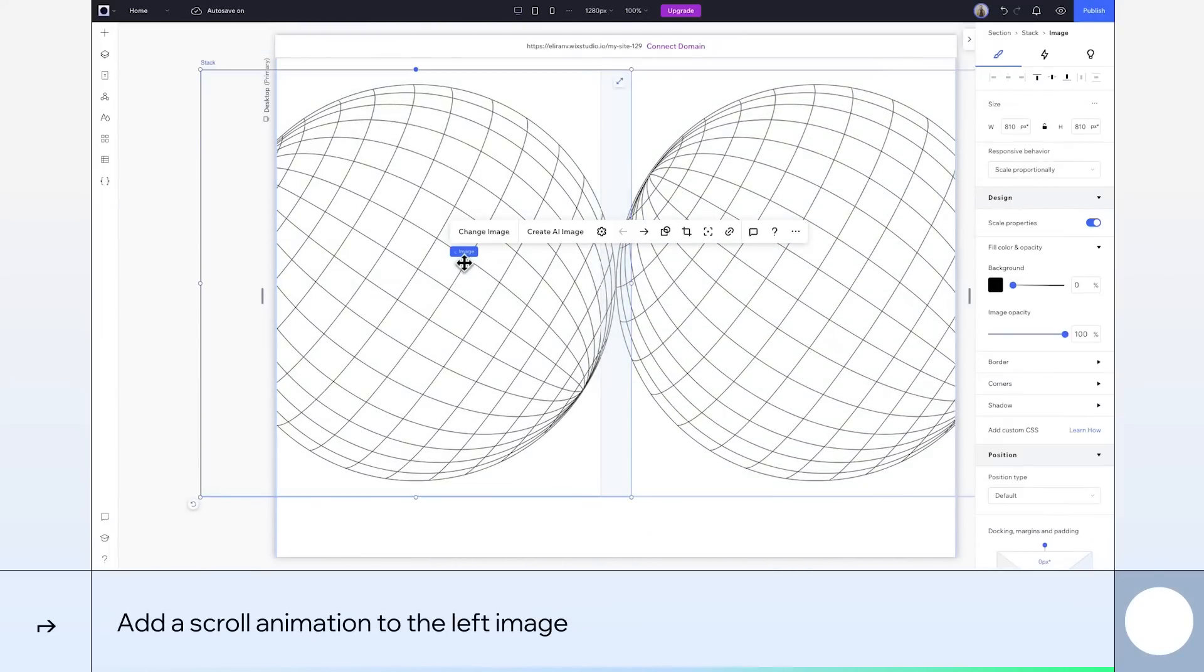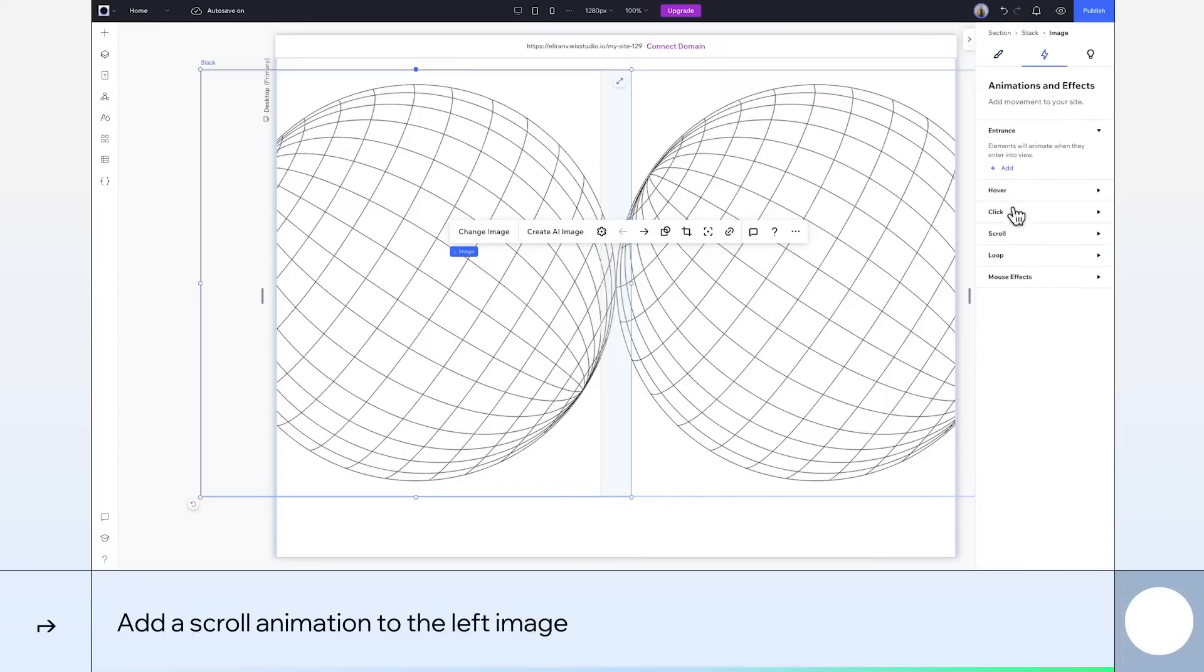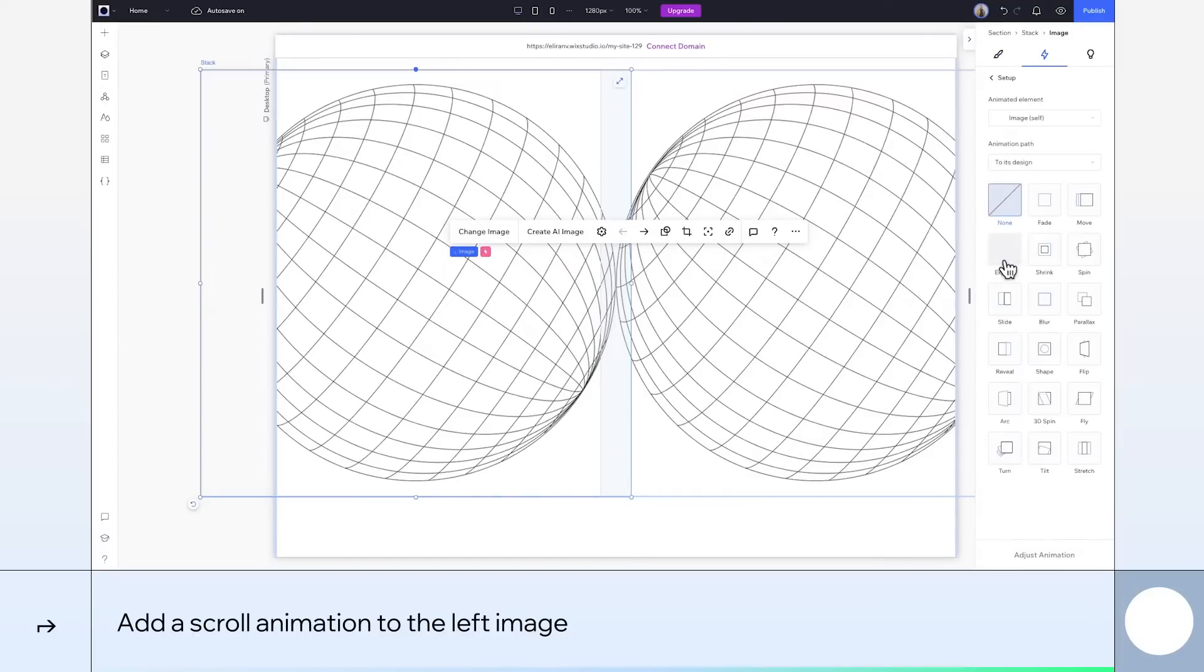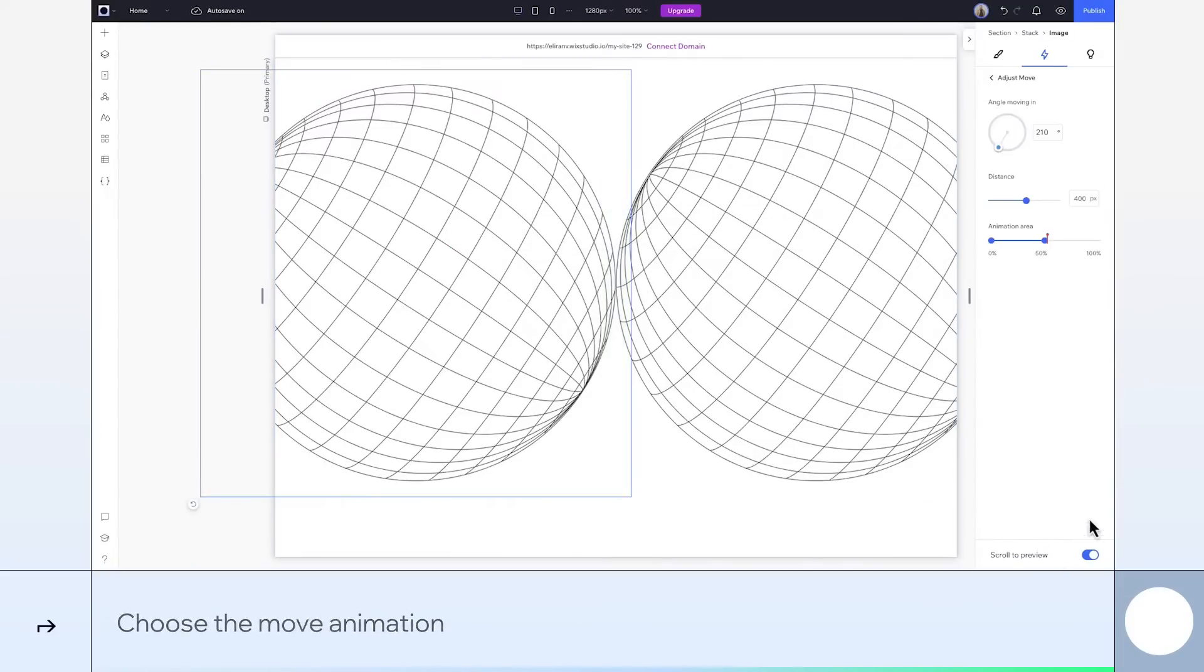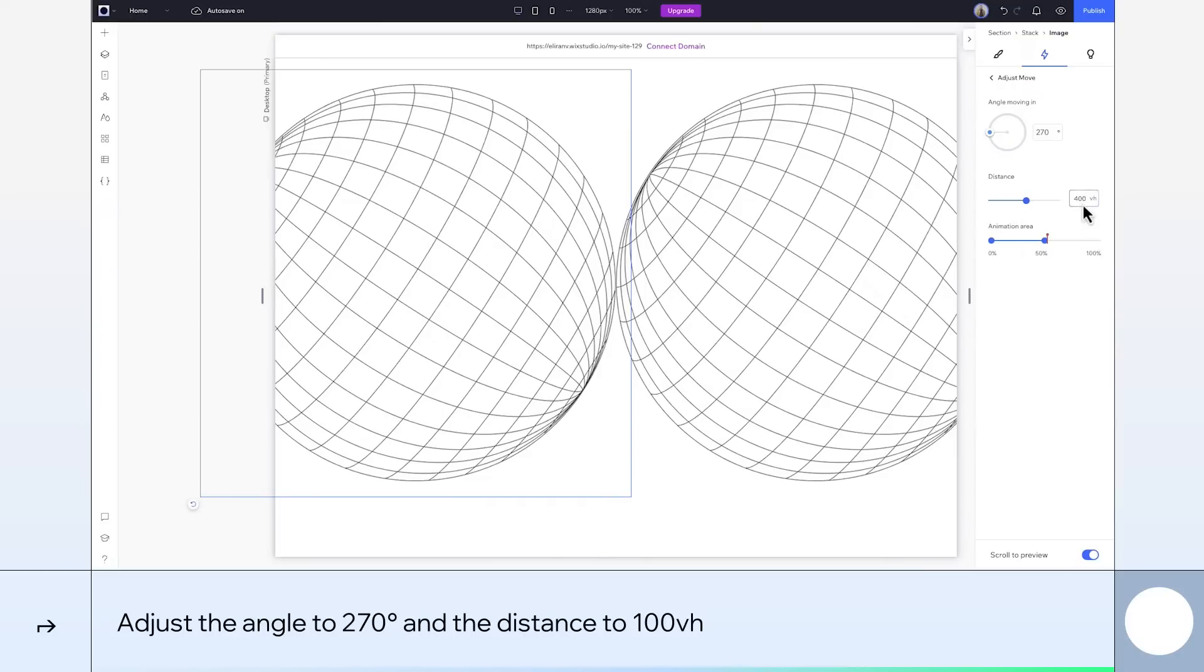Okay, next I'll select the left sphere and add a scroll animation. Let's leave the animation path as to its design, so the animation ends with the spheres touching. Pick the move effect. We'll adjust it. Set the angle to 270 and the distance to 100 VH.